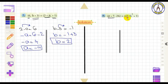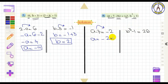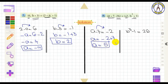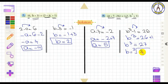Fourth problem: A − 7 = −2 and B³ − 1 = 26. Solving for A: A = −2 + 7, so A = 5. Solving for B: B³ = 27, so B = ∛27 = 3.